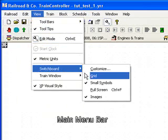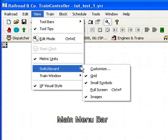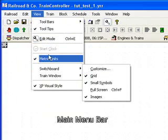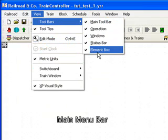We'll next move on to View and we can view things such as our switchboard grid, customize, etc. This sets up all the colours in Customize and under Toolbars we've got the Element box which we're going to be using to draw later on.